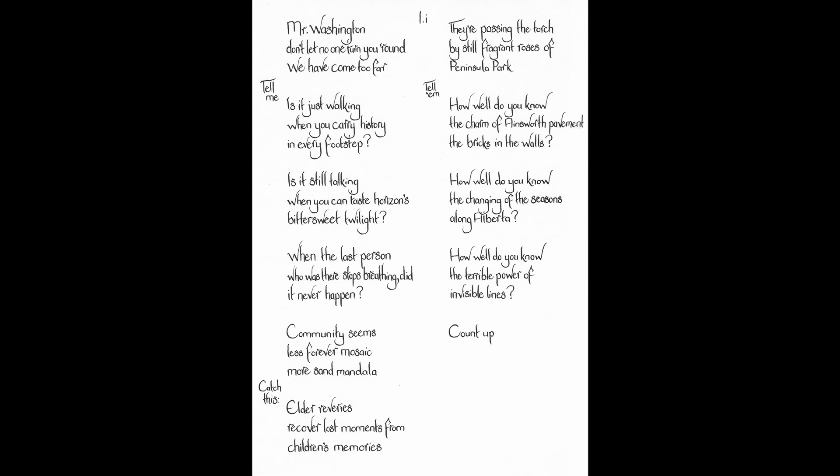Count up the Portlands. Ours is not the same city. There are at least five. So then, are we sharing one dignified mortality or a hungry ghost? Chattel slavery. Indigenous genocide. And we salute what? Capitalism will always distract us from our story's value. What does it look like to satisfy basic needs at every level? Our common purpose. Our mutual survival.